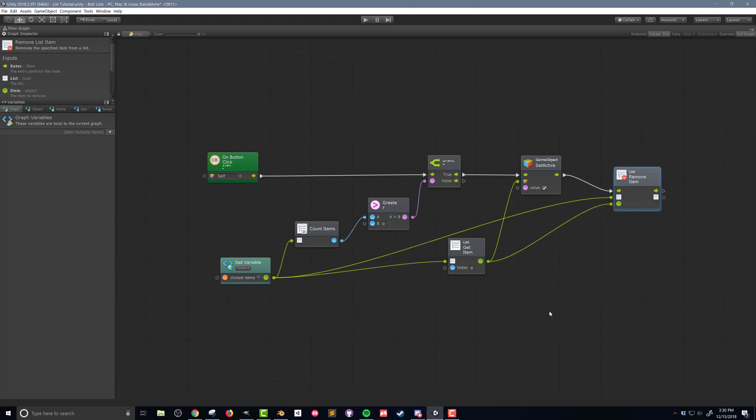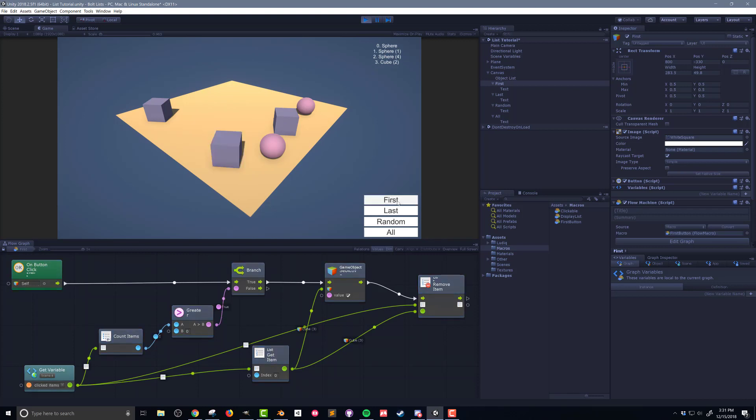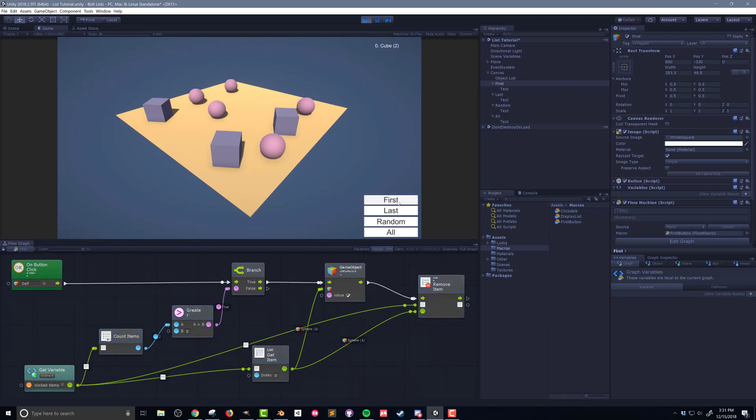Let's quickly test this to make sure it's working. Pushing play and clicking on multiple objects, I can see the list of items being created and the items turning off. Then pushing the first button, I can see that the top item in the list, in this case a cube, will turn back on. Each time I push the button, one more object is turned on and is removed from the list. If I continue to push the button with no objects in the list, the code handles the situation without throwing an error.